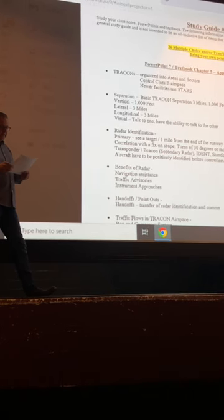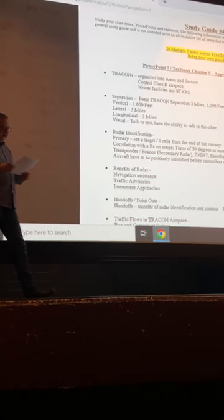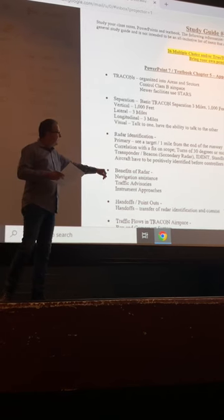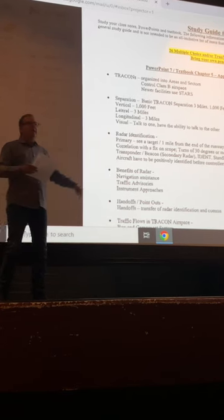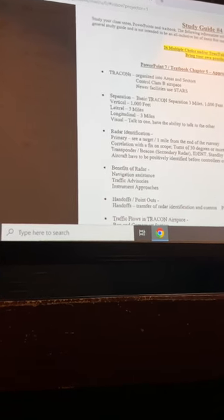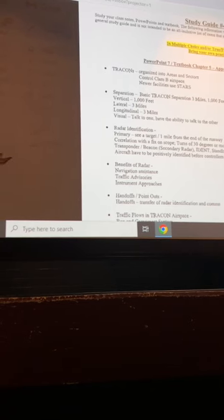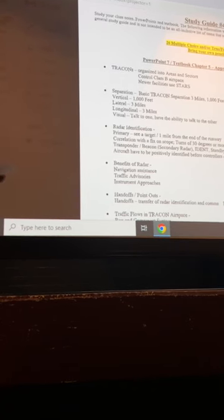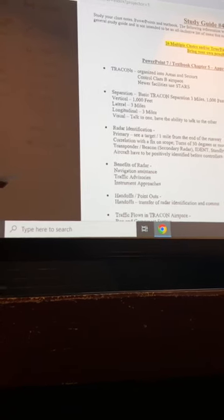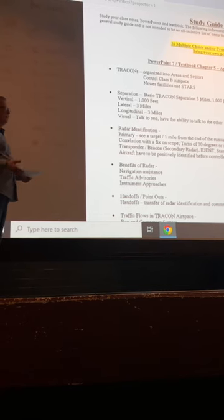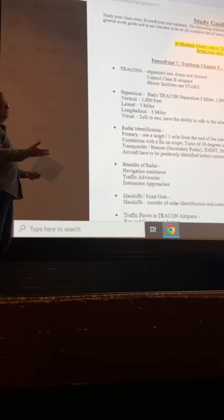If the controller is going to tell you to fly heading 320, they put you on a vector. Controllers issue vectors, airplanes fly headings.